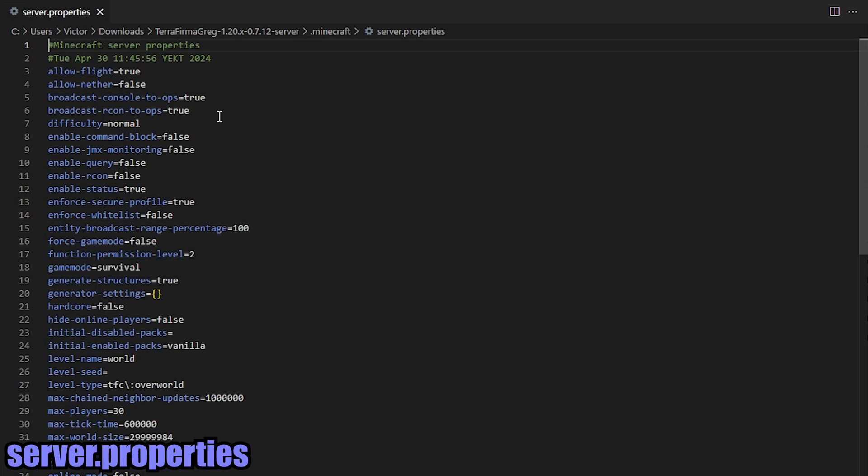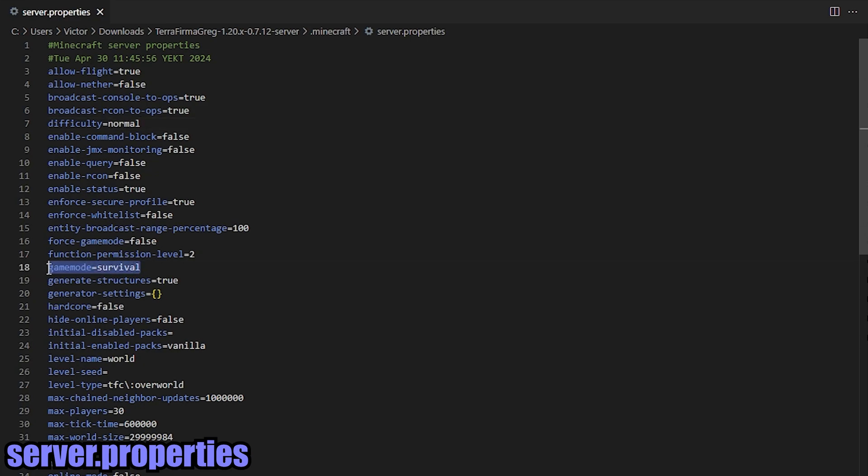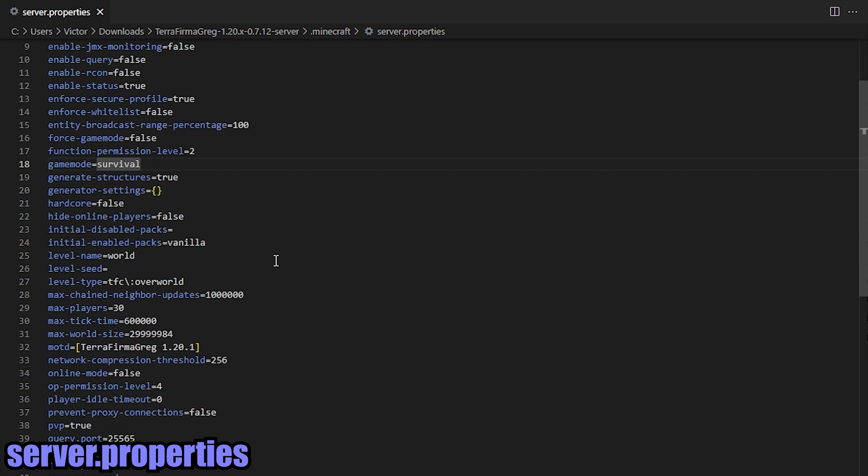So the main things that we want to look at are difficulty, and then the next item that you would probably want to be looking at is line 18. So what is the default game mode? So if somebody were to join your server, what game mode do they join in? You can set it to survival, creative, spectator. I think that's it. Survival, spectator, or creative mode.